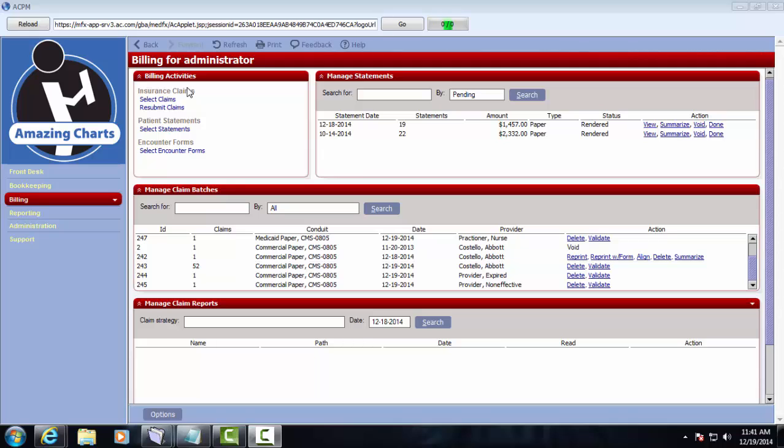This speeds up the acceptance or denial from the clearinghouse and it also speeds up your revenue cycle. From here we can also resubmit claims in bulk, we can run patient statements, and we could also select and print encounter forms if we needed to.